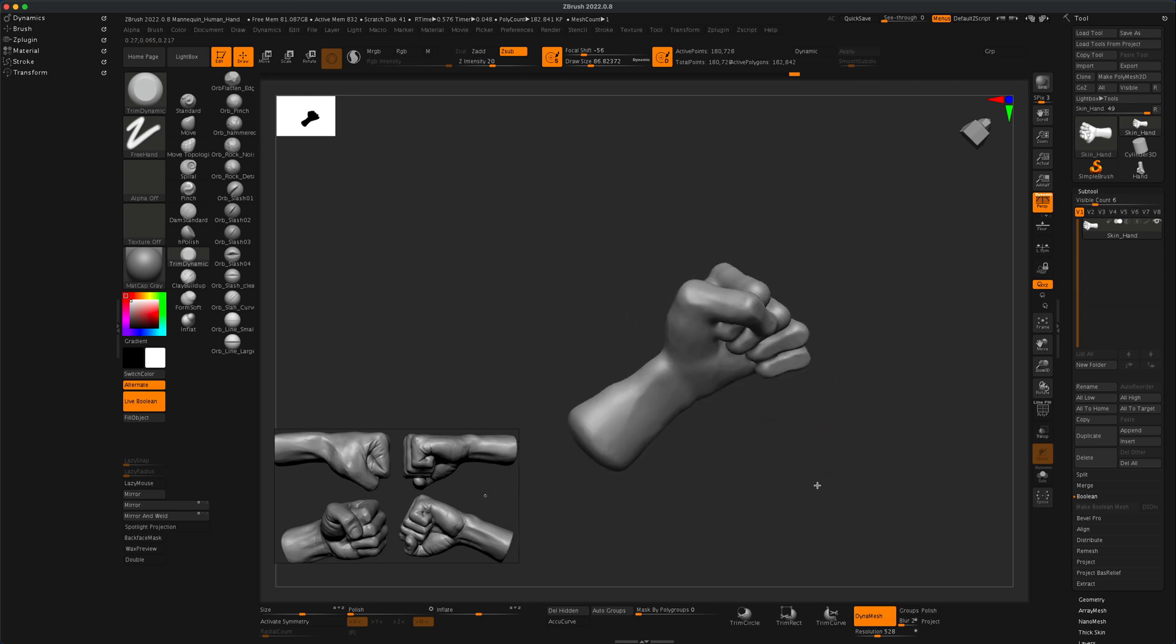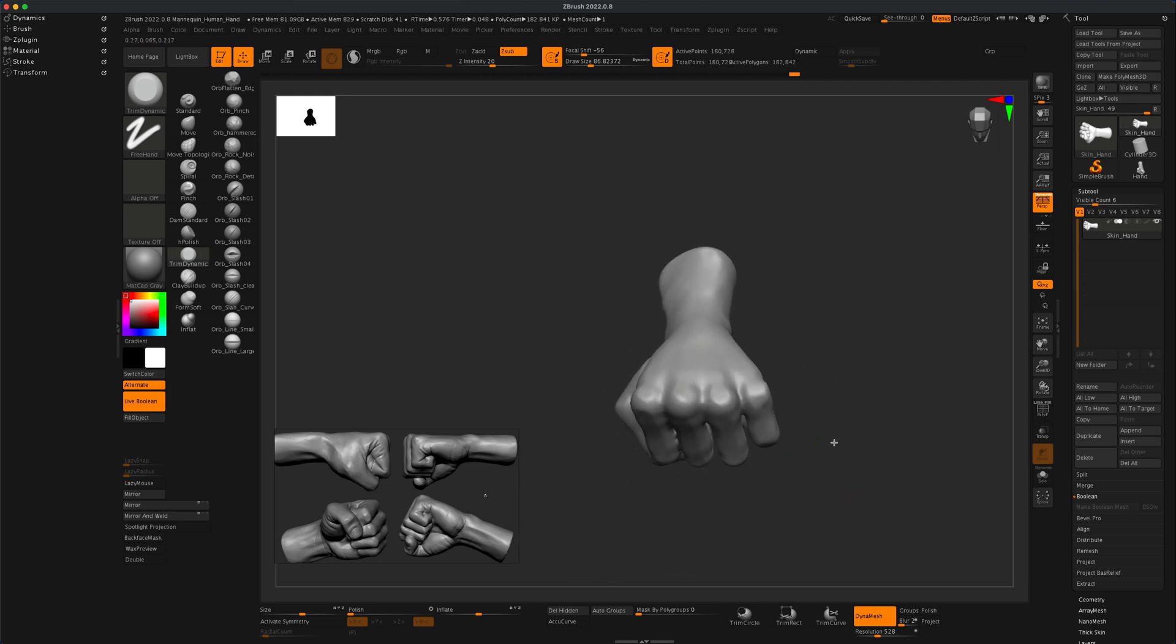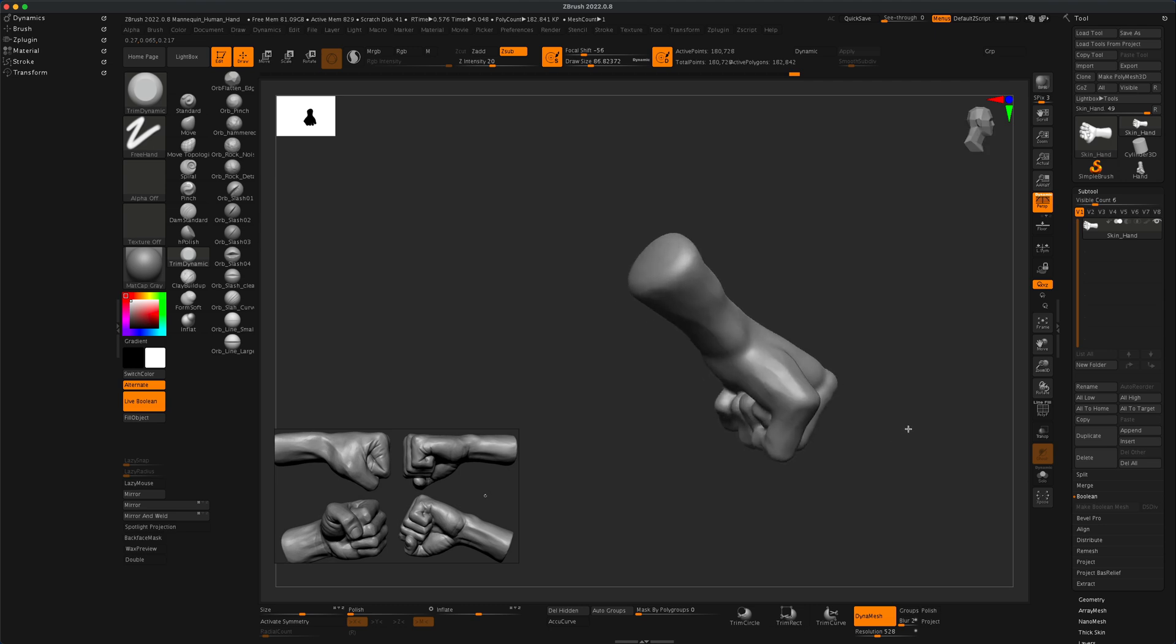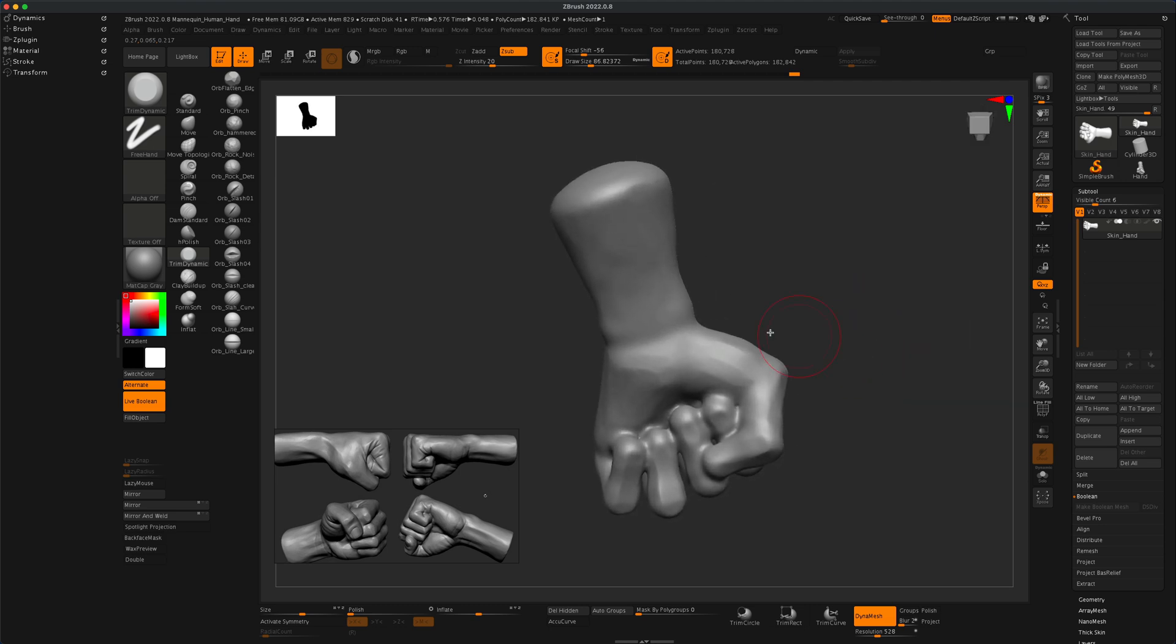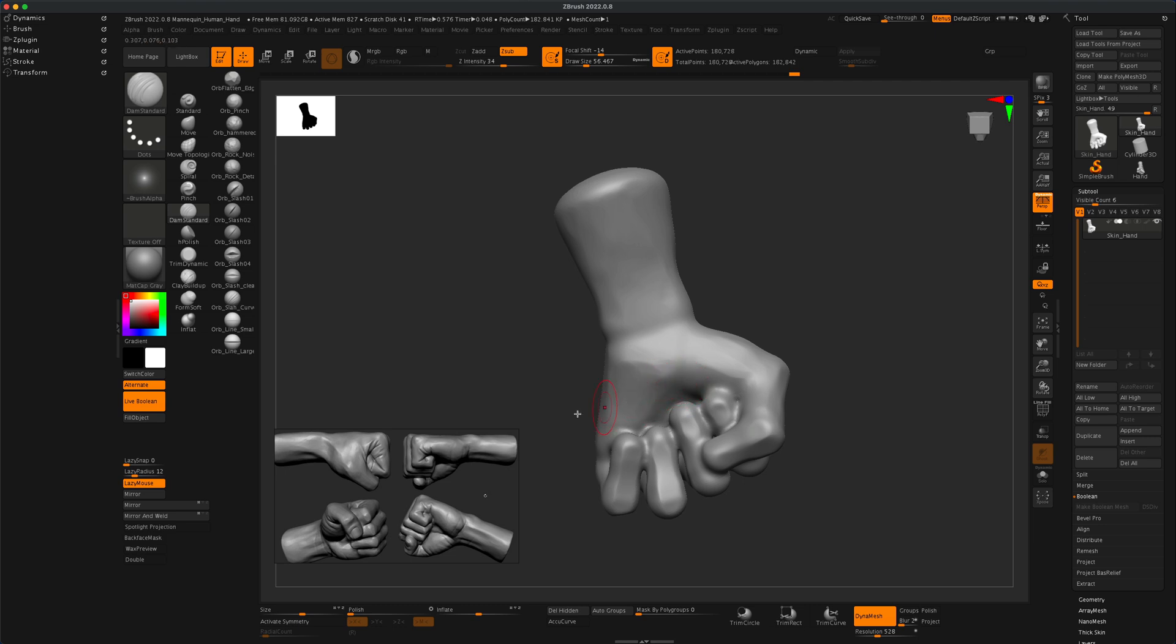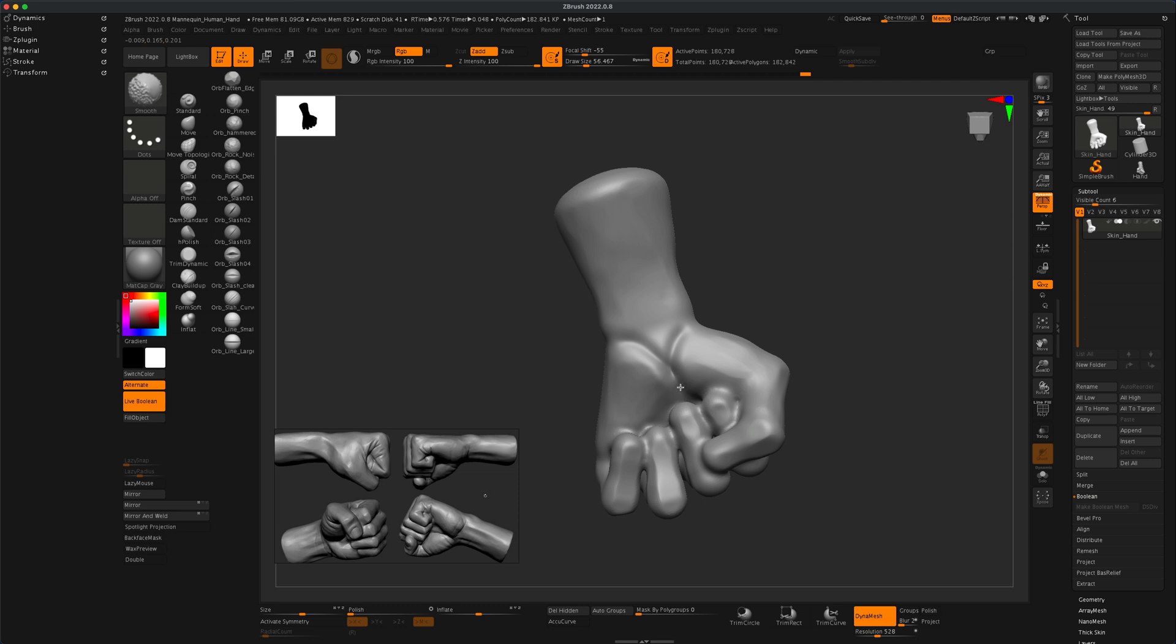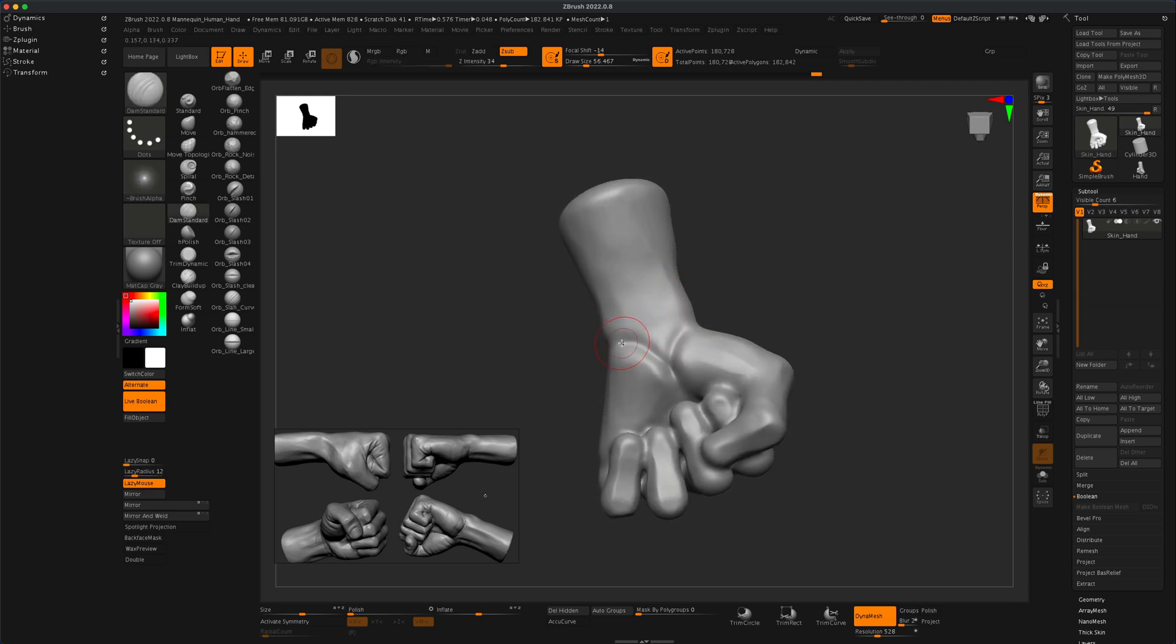Once you're happy with the very base shape and feel and scale of all the joints and fingers, the next step, what I suggest is probably grabbing something like Damien standard. What we can do is just start drawing in some of this detail. Again, look at your own fist and grab good references, but you want to start drawing in some of this detail that makes sense.